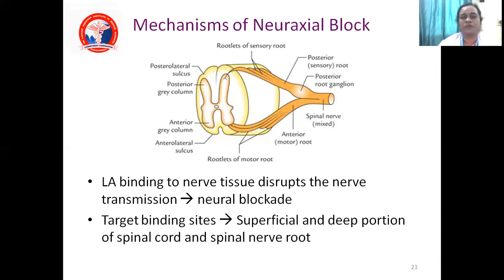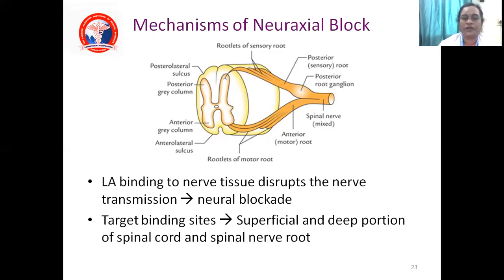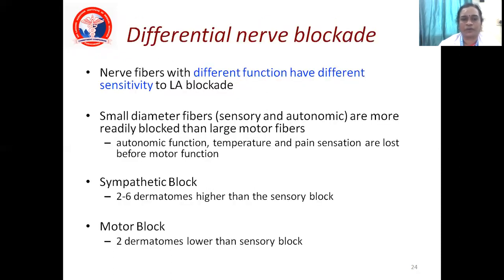The mechanism of the neural axial block is via local anesthesia. The drug we use is bupivacaine 0.5% heavy. 'Heavy' means the density of this drug is higher than that of the CSF. The bupivacaine binds to nerve tissue and blocks nerve transmission — this is the neural axial block. There is also a differential nerve blockade — sympathetic blockade, motor blockade, and blockade of small nerve fibers.